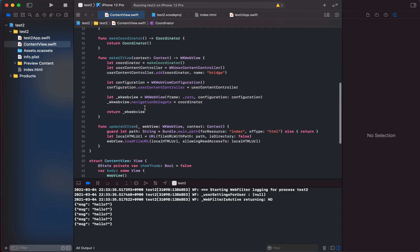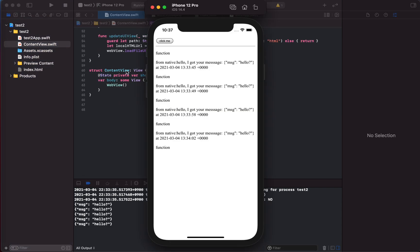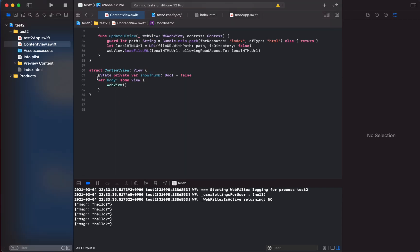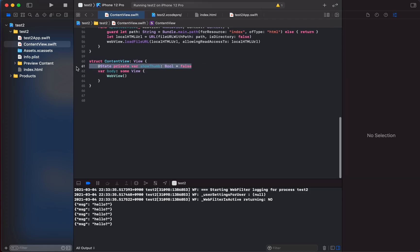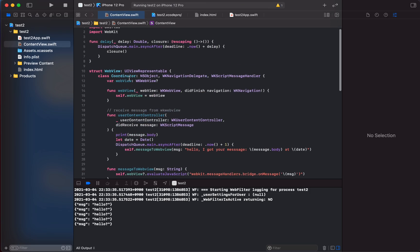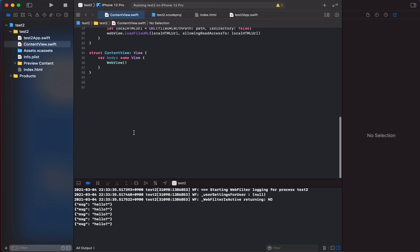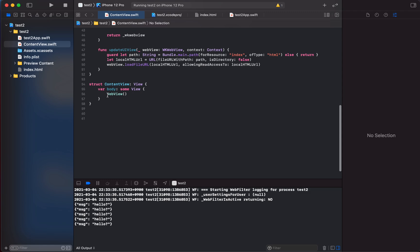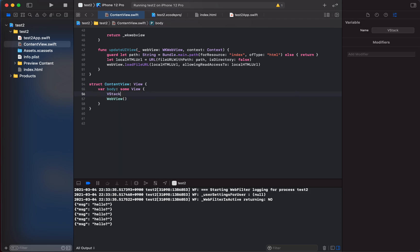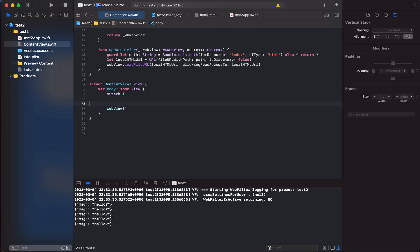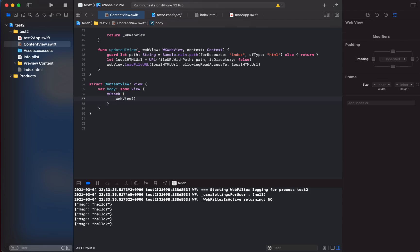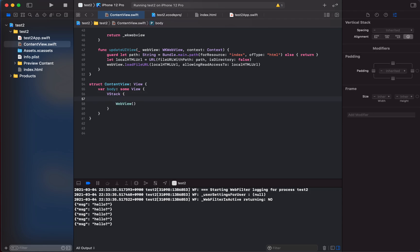Coming back to the code — we have a view with a body (the main area). In this view we add the web view. You can also add a VStack — similar to Flutter's column or a flexbox — and organize the UI in hierarchies.